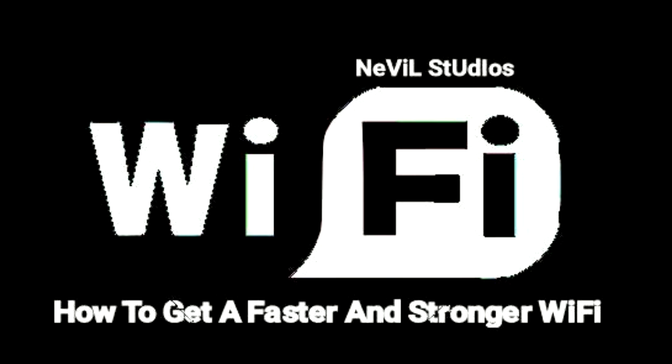Do you ever experience laggy WiFi? What's up guys, this is me Neville here back with another video. Today we are going to look at how to make your WiFi faster and stronger 5x times.